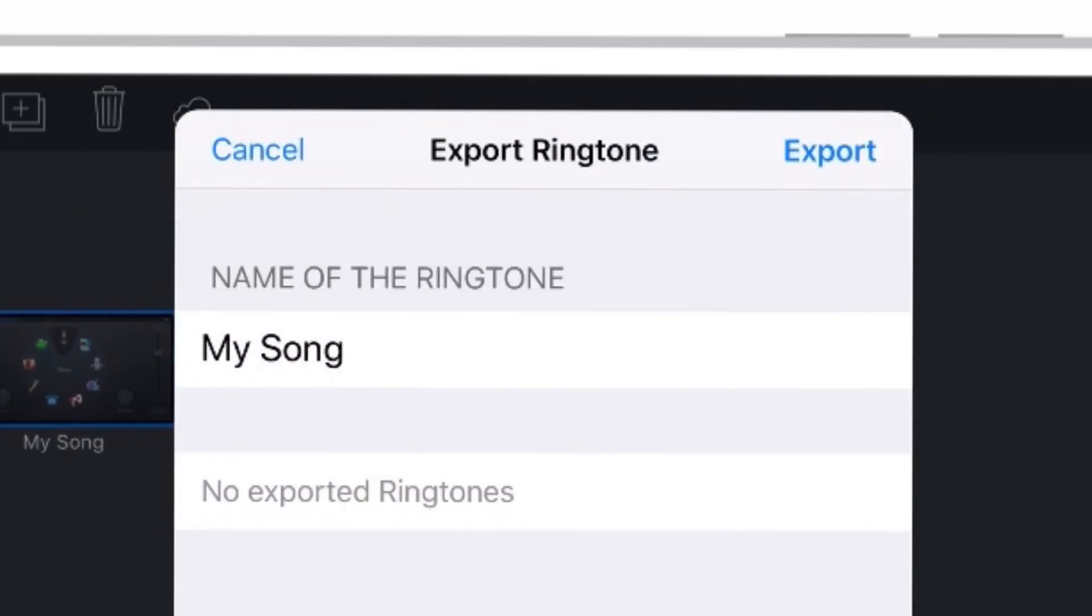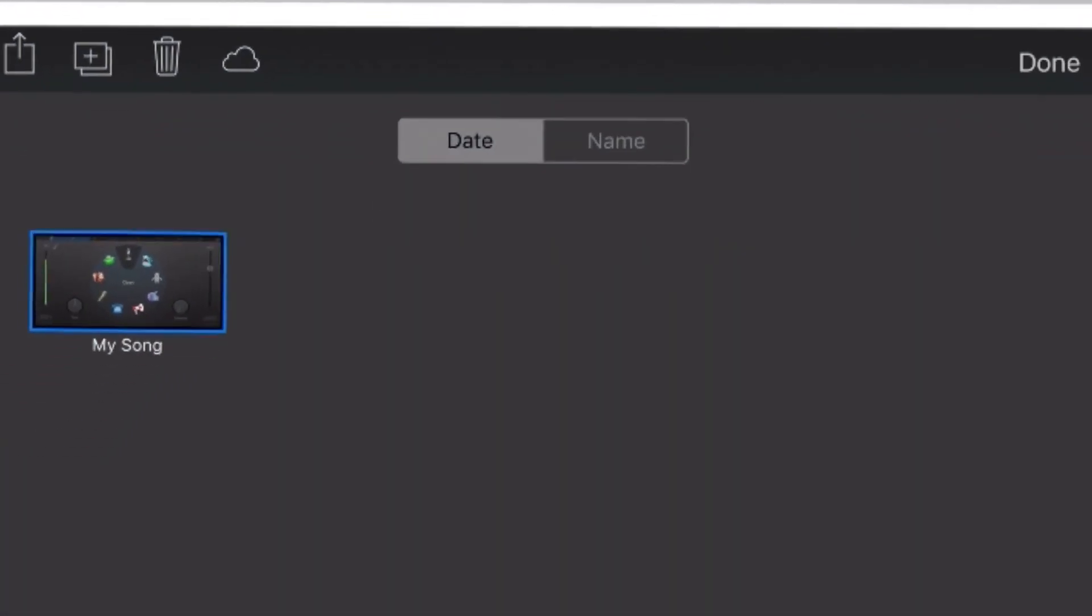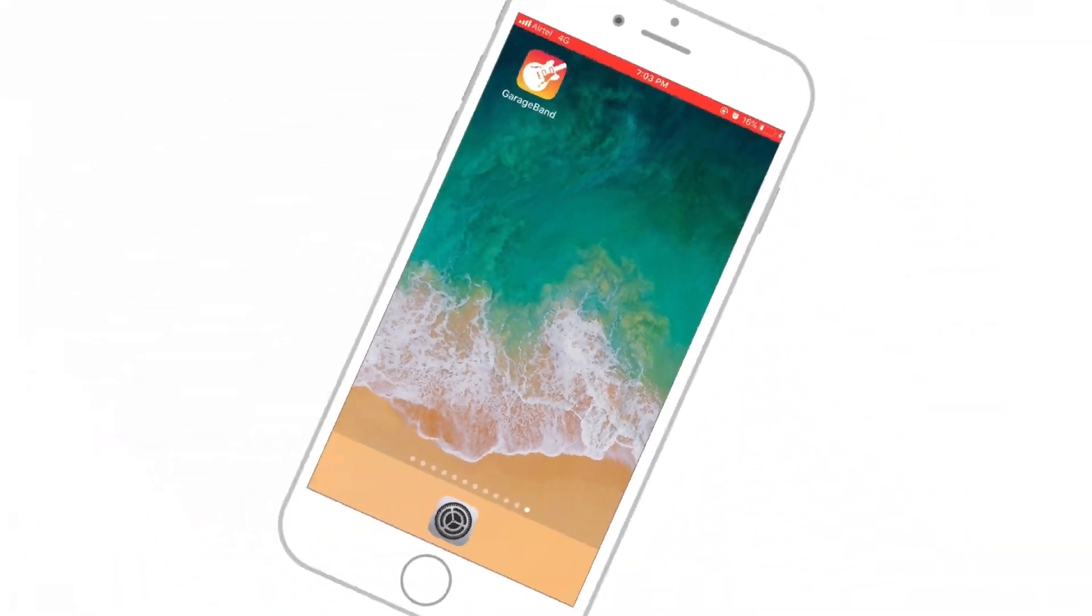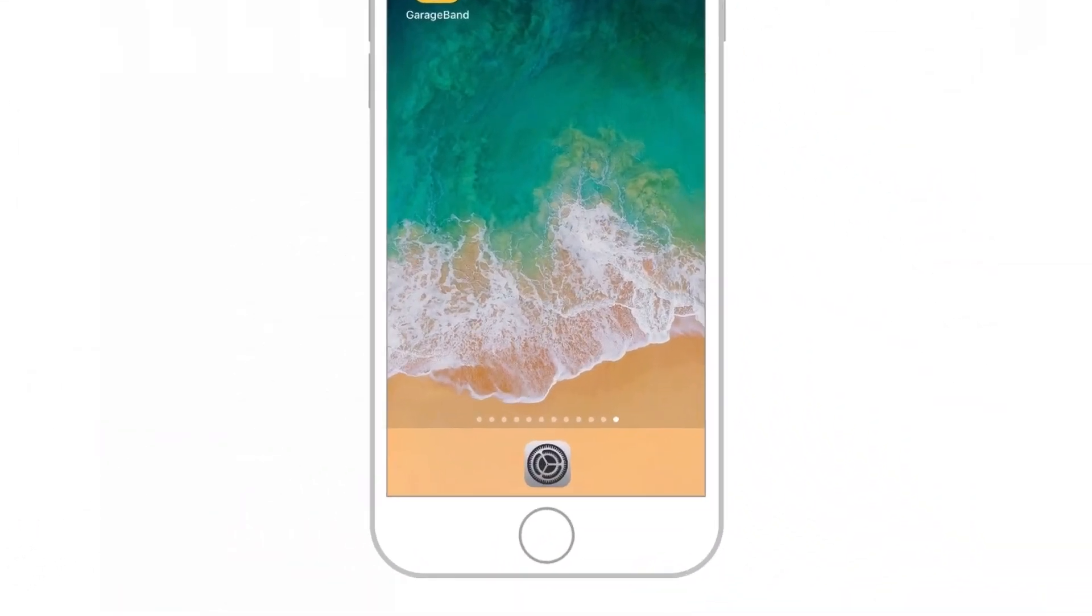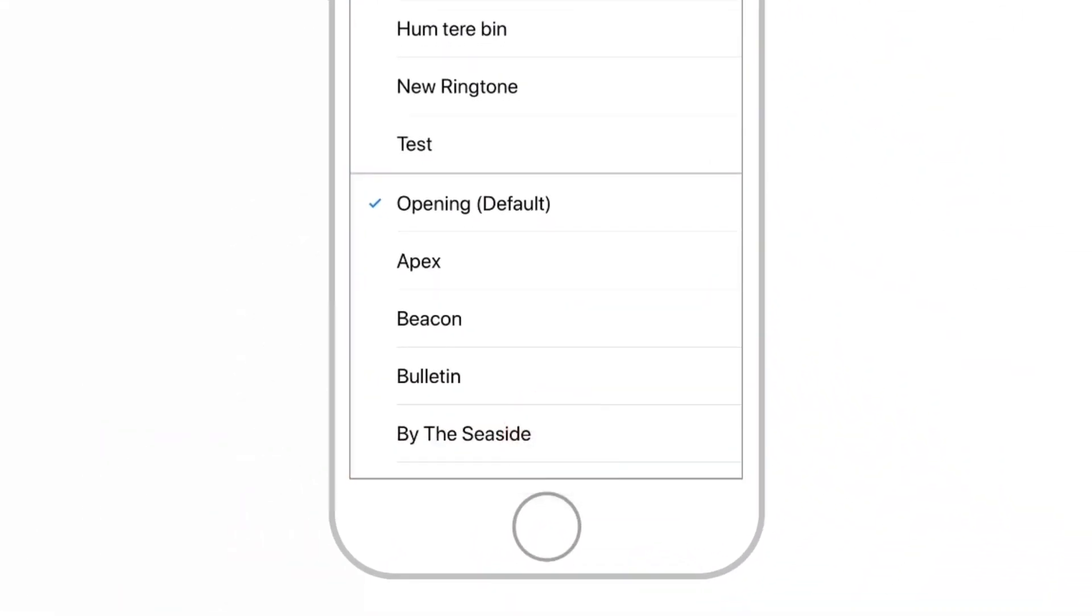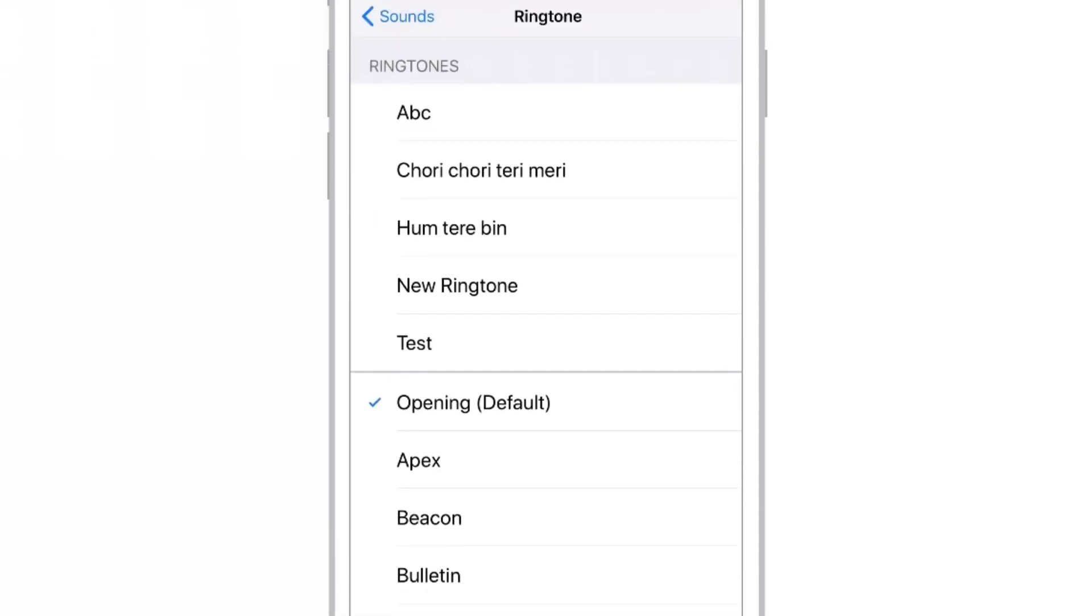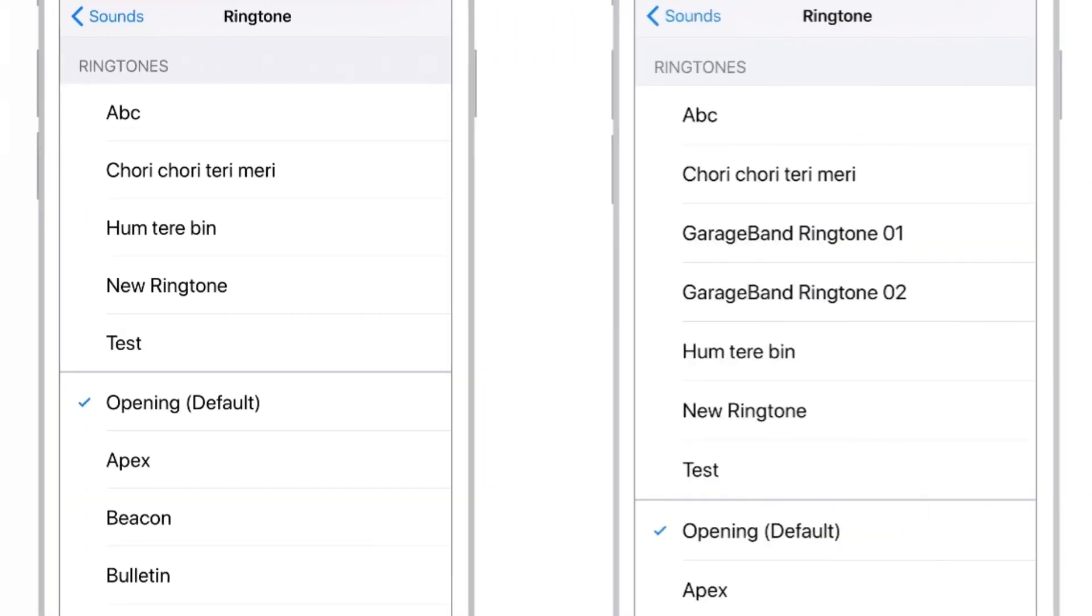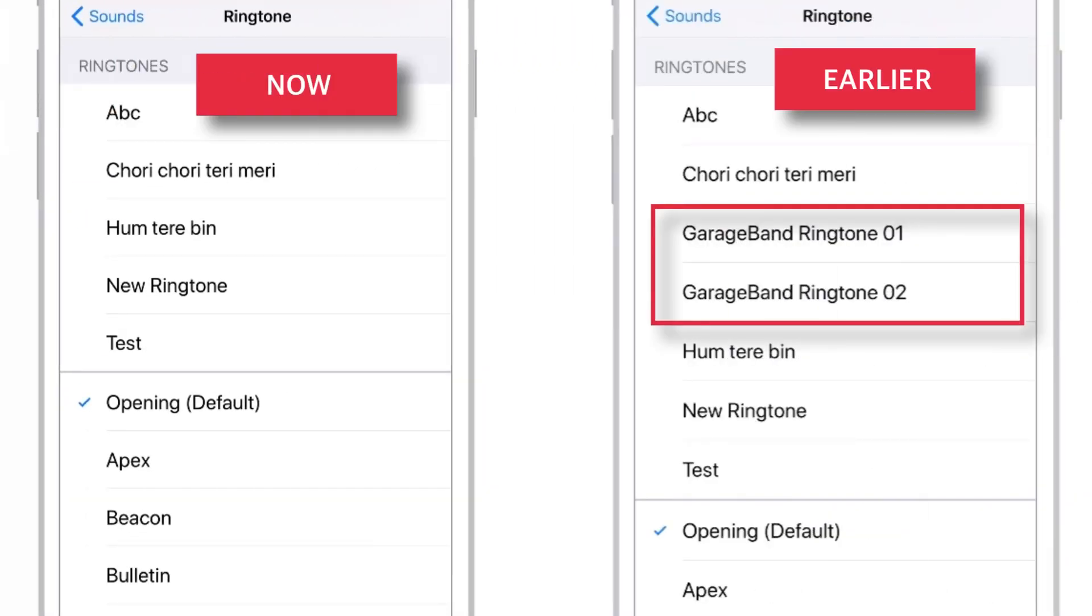Now, let us go and check out in the settings. As you can see, there are no ringtones that we had made using GarageBand.